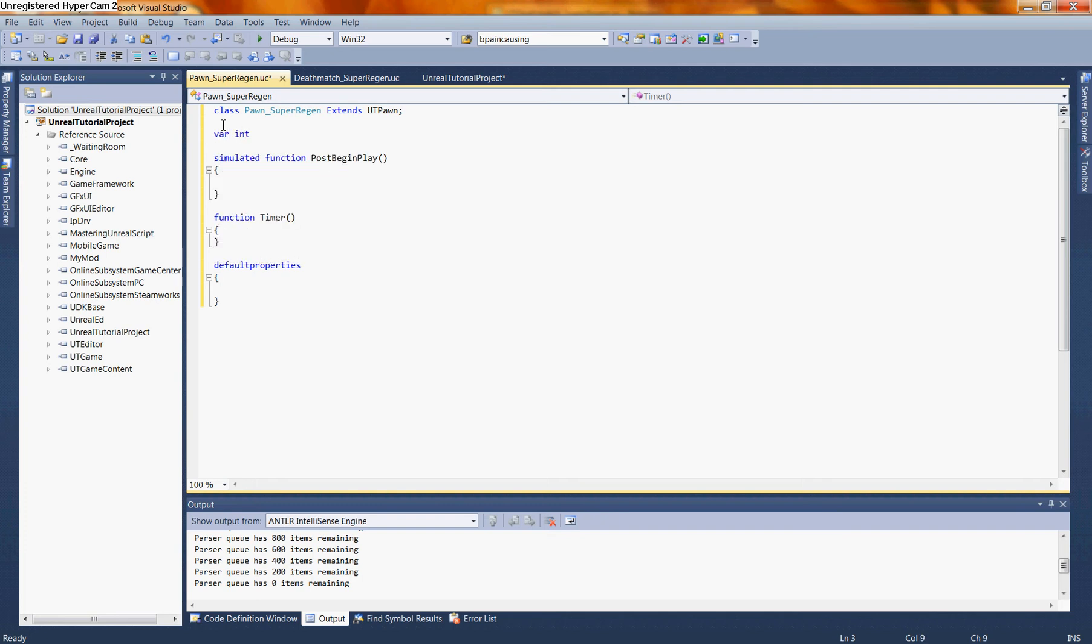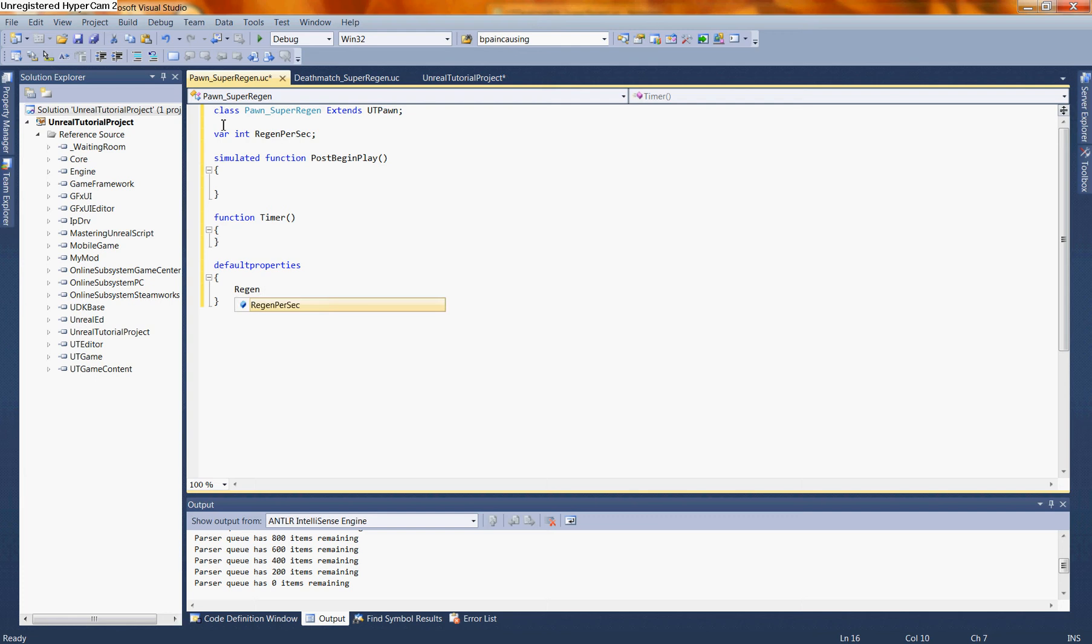Now that we've defined this variable, we can set a default value for it down here in the default properties. We can say regen per sec is equal to 10. Now in the default properties, we don't have to put a semicolon, though we can if we want to. And essentially anything, any value that we state or any default property that we state in the default properties for this particular actor will also be inherited by any subclasses or any children of this class if we choose to declare them.